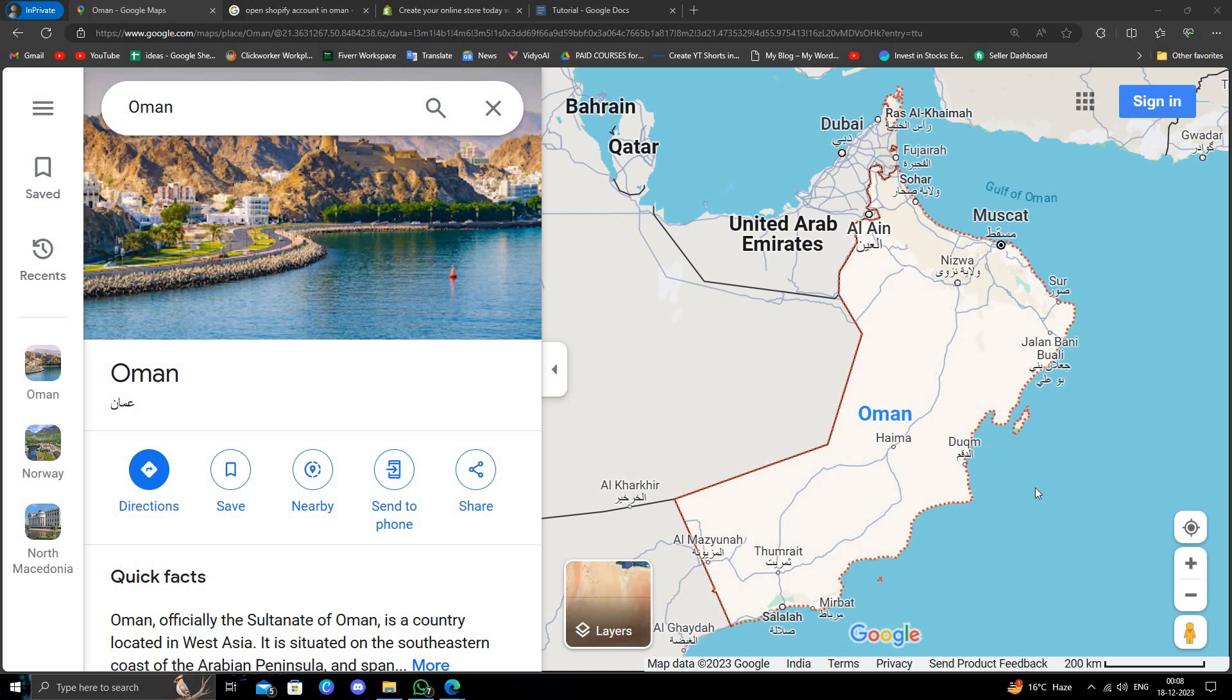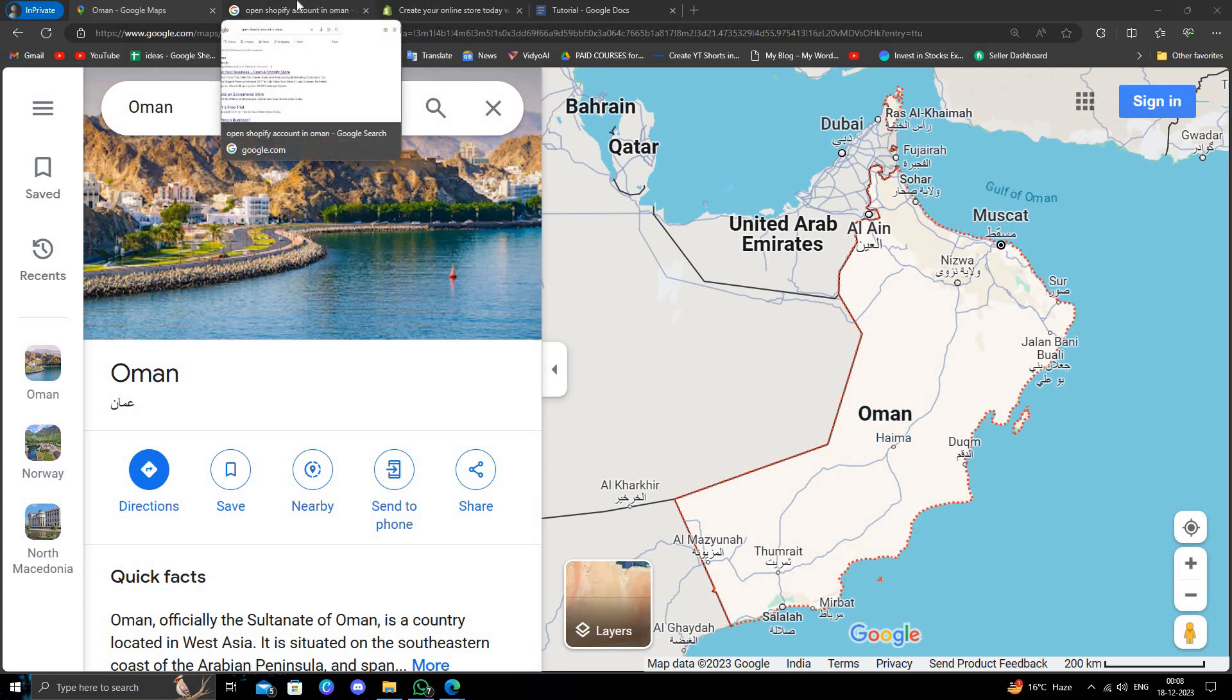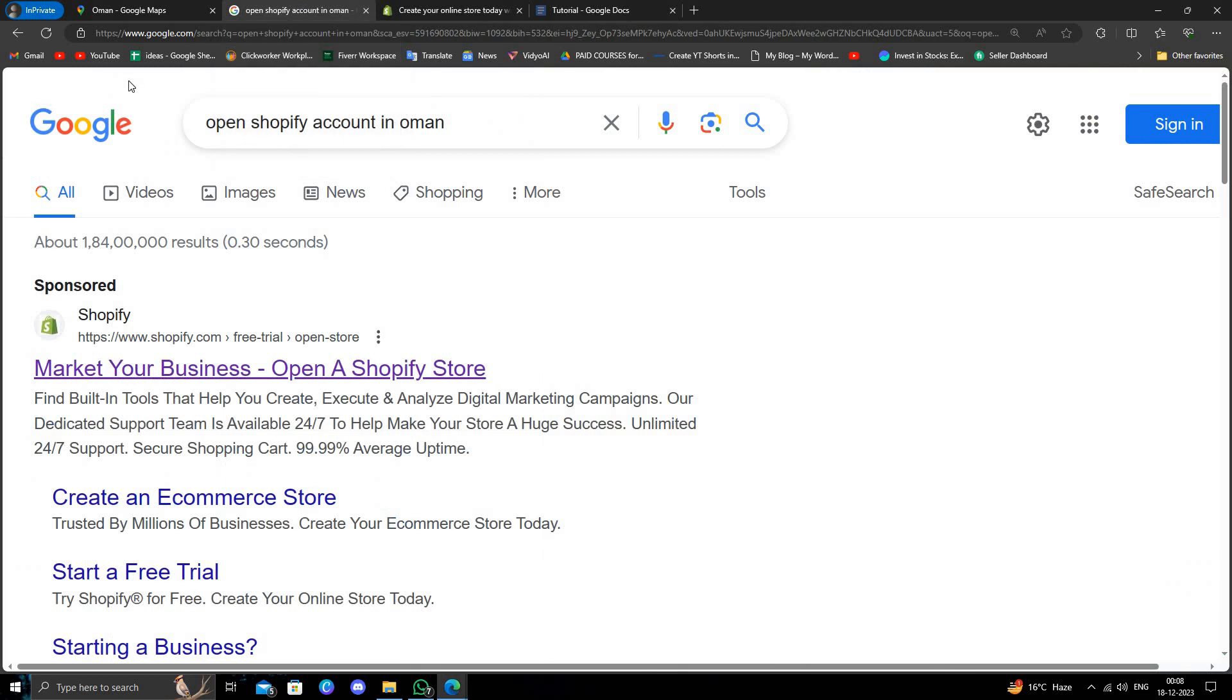Hello and welcome back to my channel. In today's video, I will show you how to open a Shopify account in Oman. Let's get started. I will go to google.com, and here you will directly